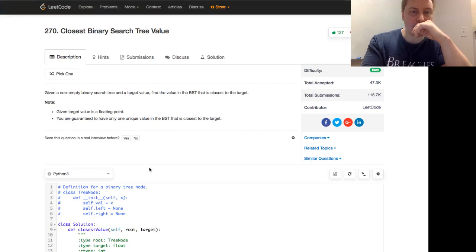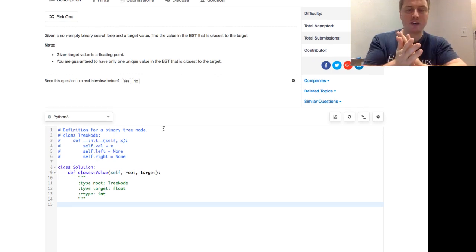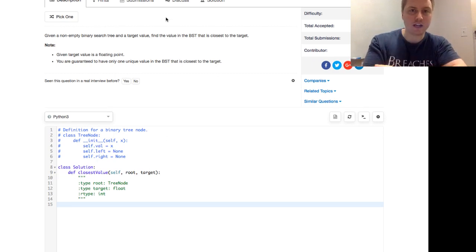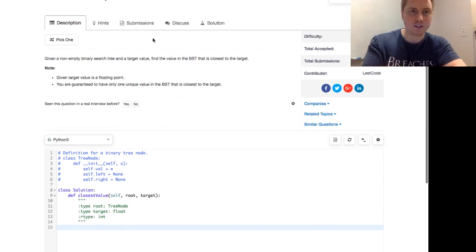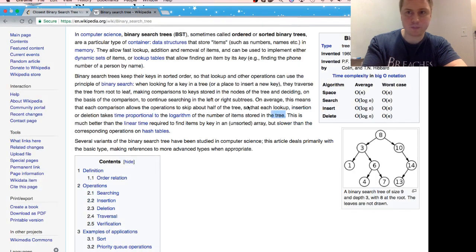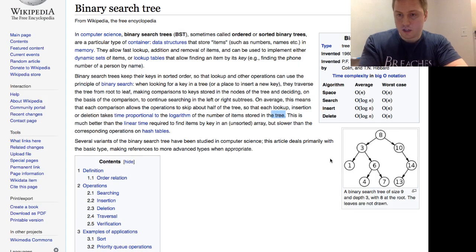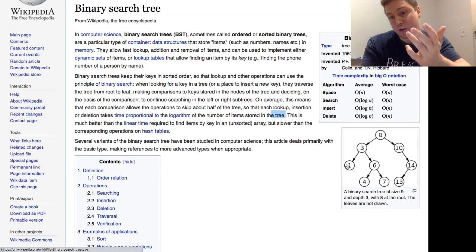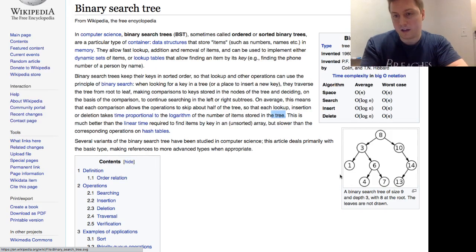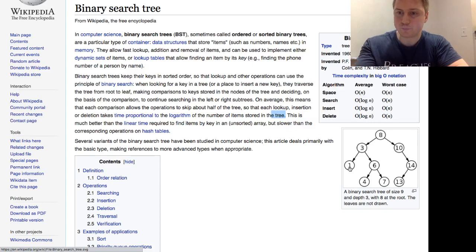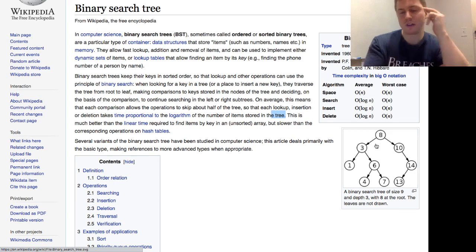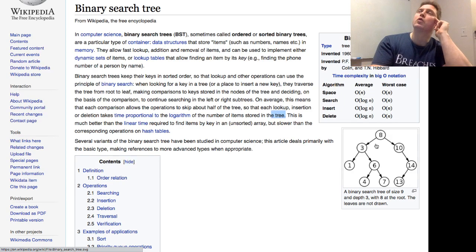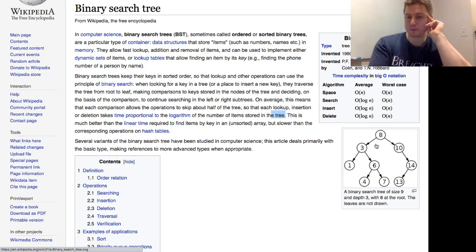And with that in mind, we can talk about this. So we have a binary search tree and a target value, find the value that is closest to this. So if we go back to the old Wikipedia there. So let's say if we had a one as a target, we'd want to just return the one. A zero would also return the one because one is the closest value. Fifteen would return the fourteen and so on and so forth. So those are some examples. Let's think about an approach.